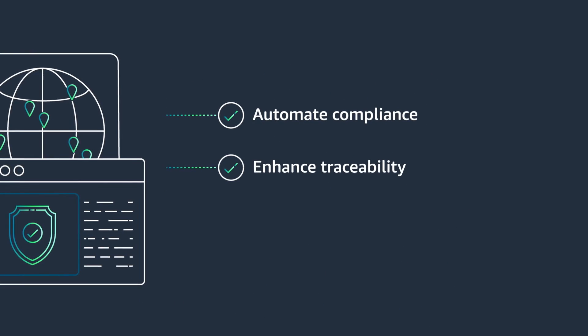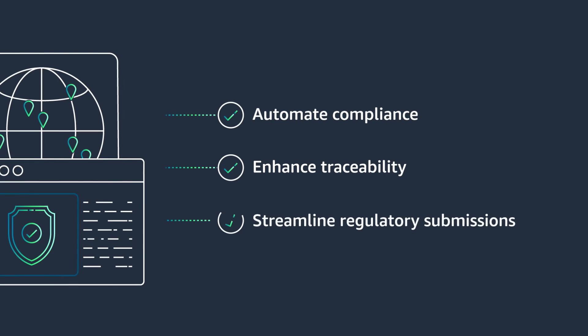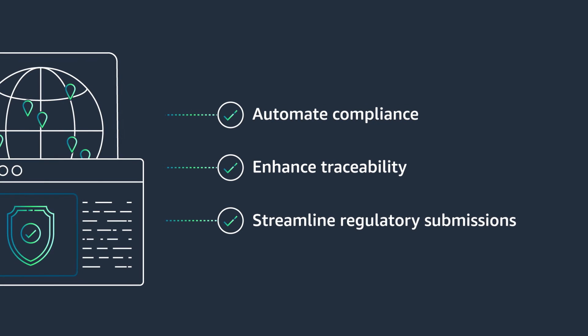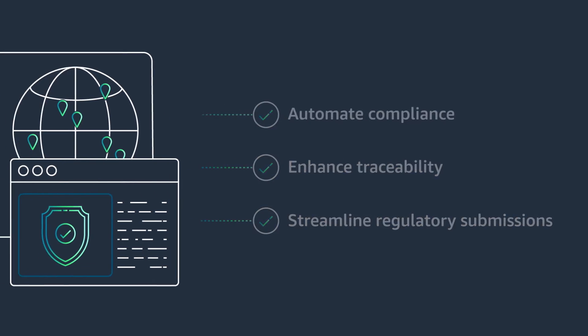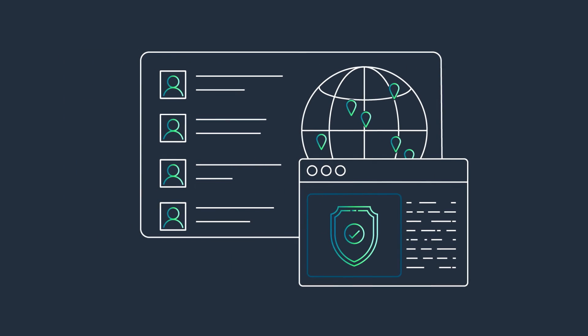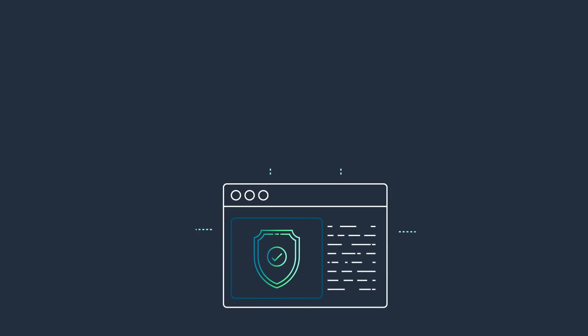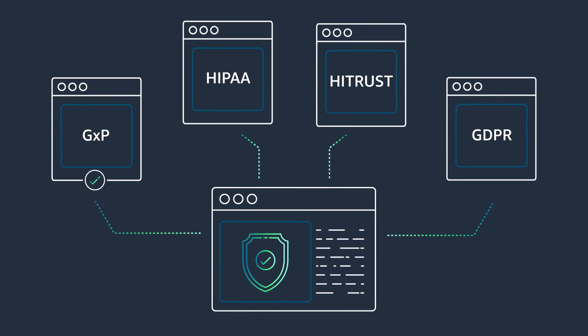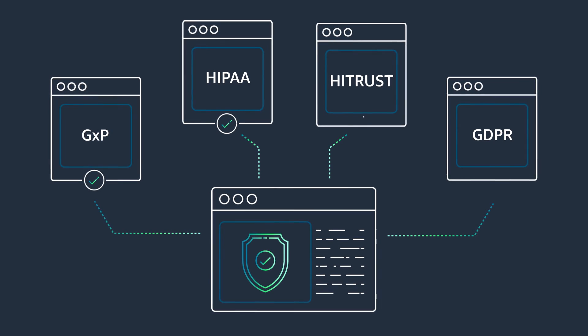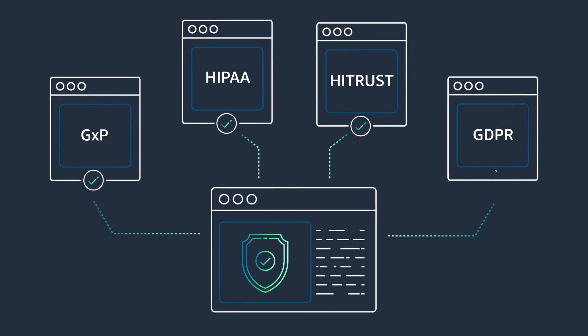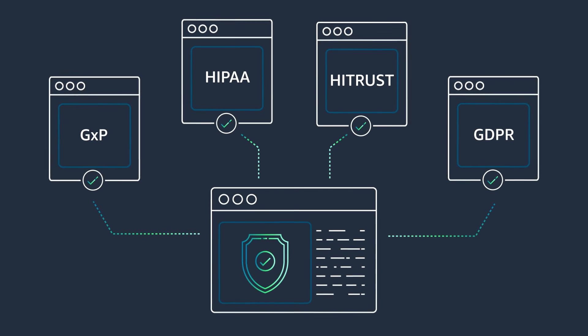Automate compliance, enhance traceability, and streamline regulatory submissions with industry-leading capabilities to comply with GXP, HIPAA, HITRUST, and GDPR standards.